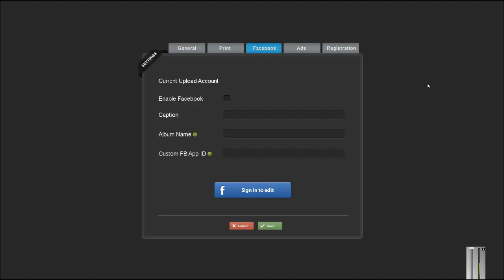The Facebook tab is where you can set up a Facebook account for all of the photos that are downloaded into BYOBOOTH to be uploaded into Facebook.